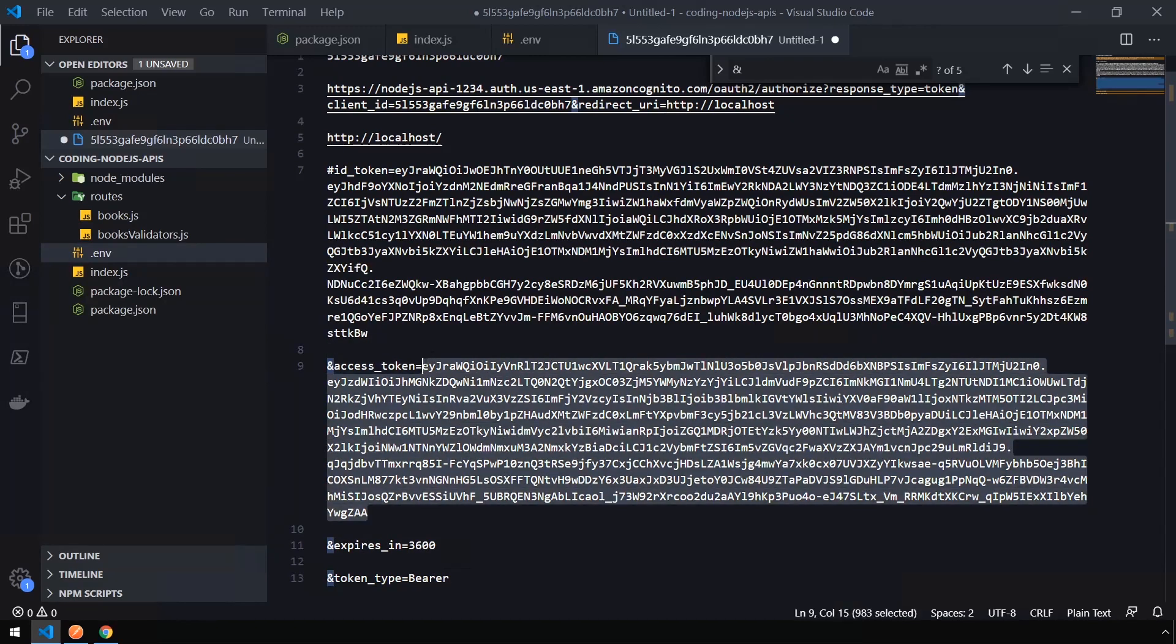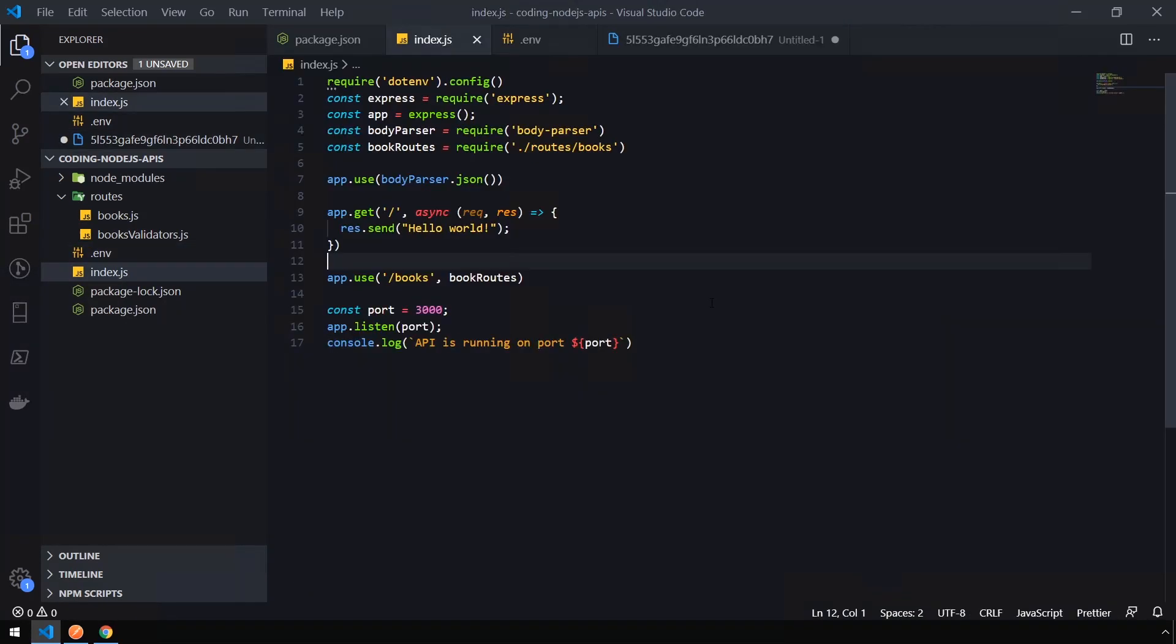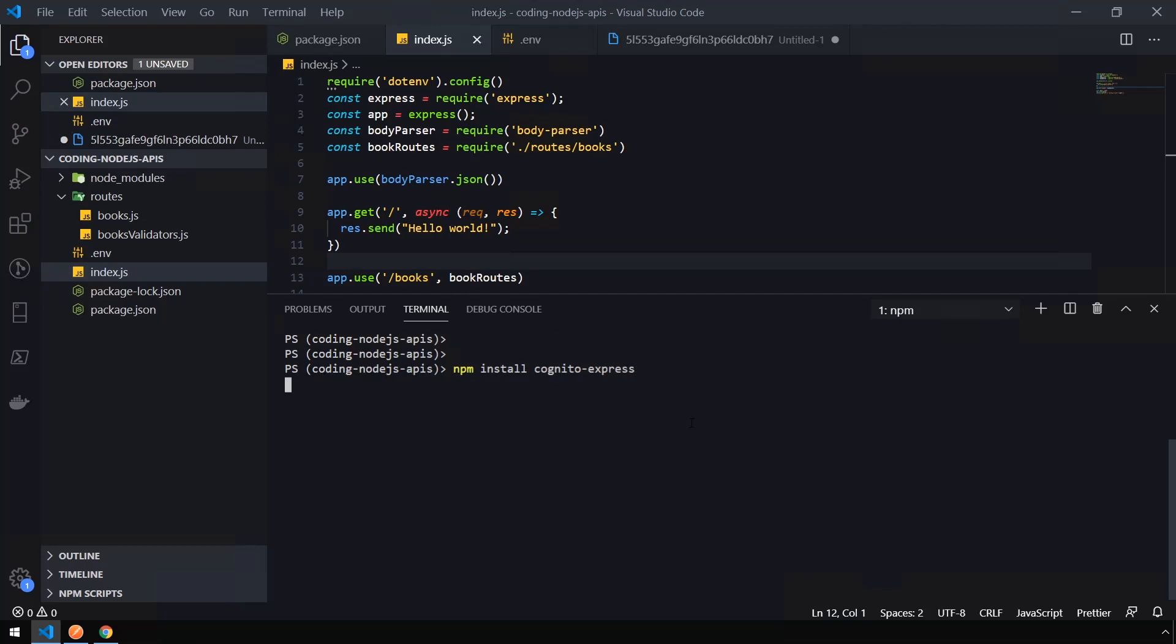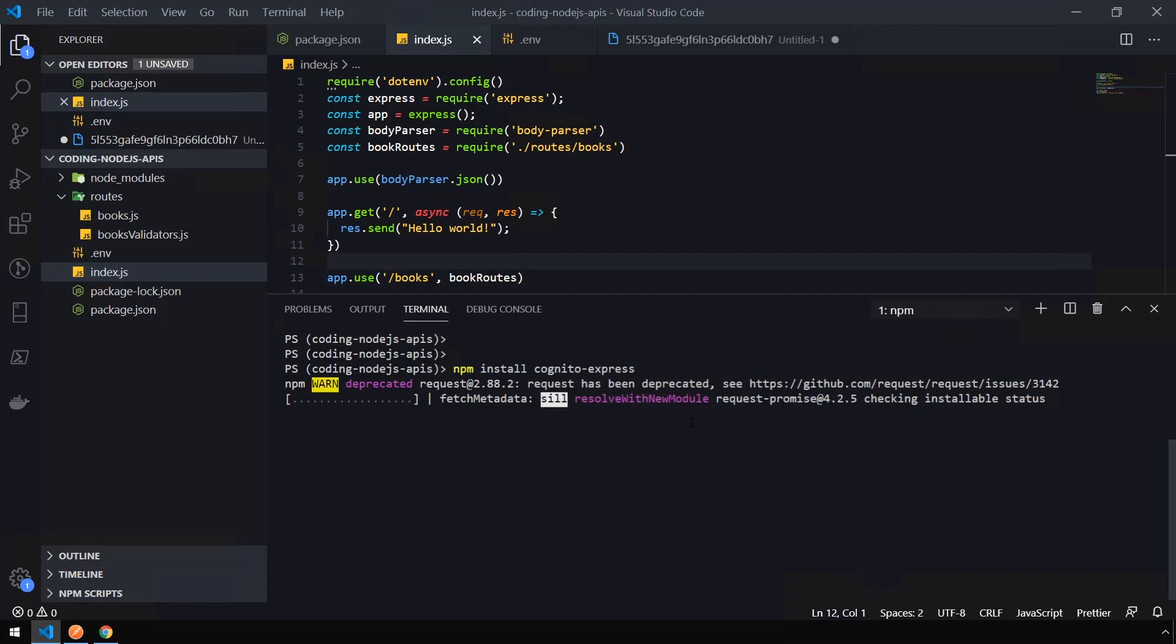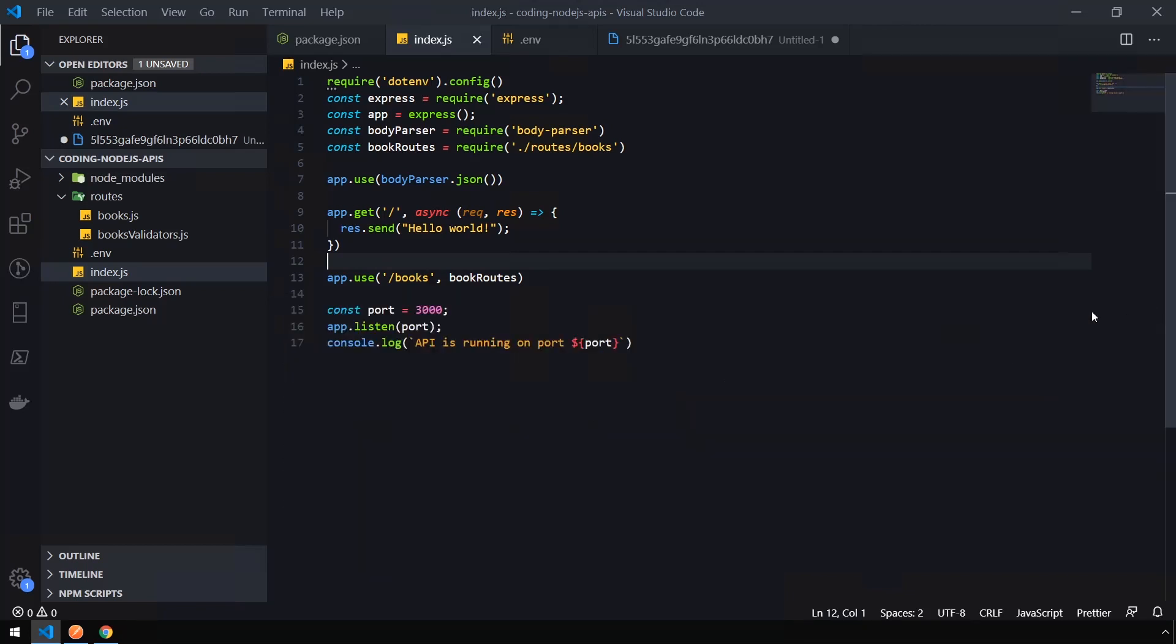Okay. So now that we have our access token that we're going to use to sign in, we're going to head back into our main project. Open a terminal. And we need to install yet another package. npm install cognito-express. Cognito Express is a piece of middleware that's used to pass authentication into AWS. Okay. Once that's installed, you can close the terminal.